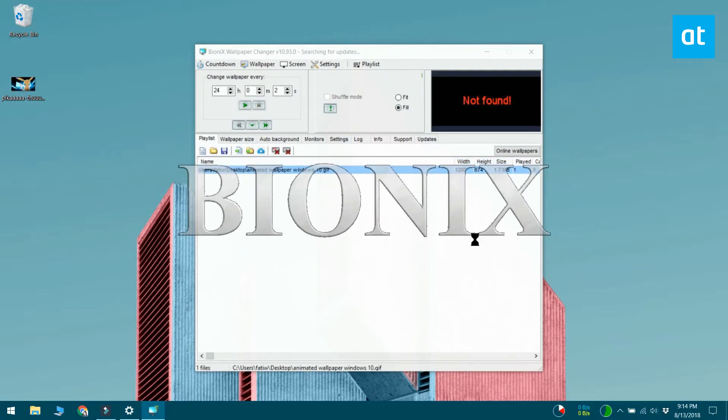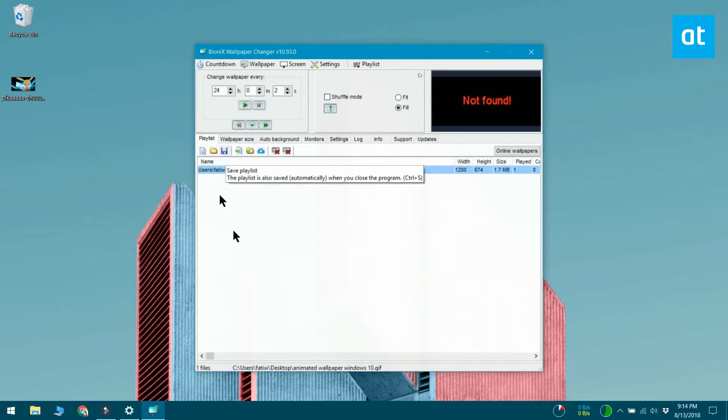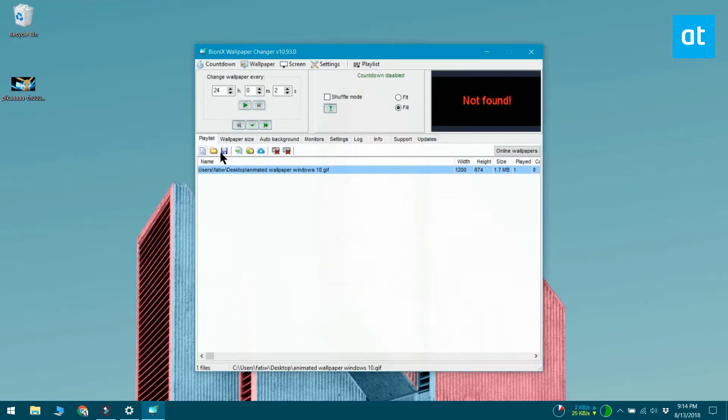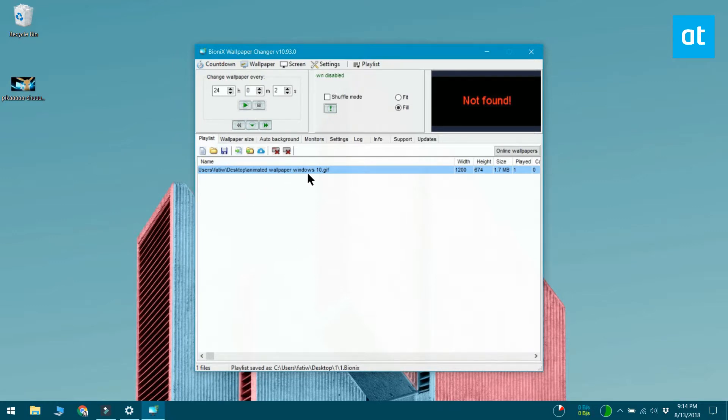Download, install and run Bionics Wallpaper Changer. Go to the Playlists tab and click the Clear Playlist button. Save the playlist anywhere you want. You won't need it for the tutorial.